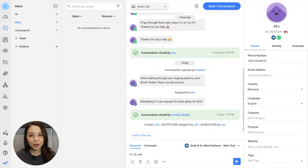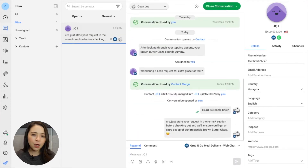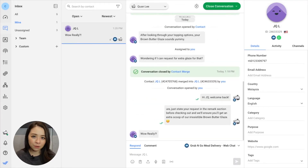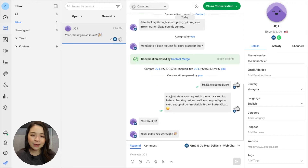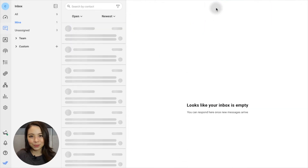This is useful for agents to get the context of previous conversations when a customer communicates through different channels, like web chat while on desktop and WhatsApp for on-the-go.